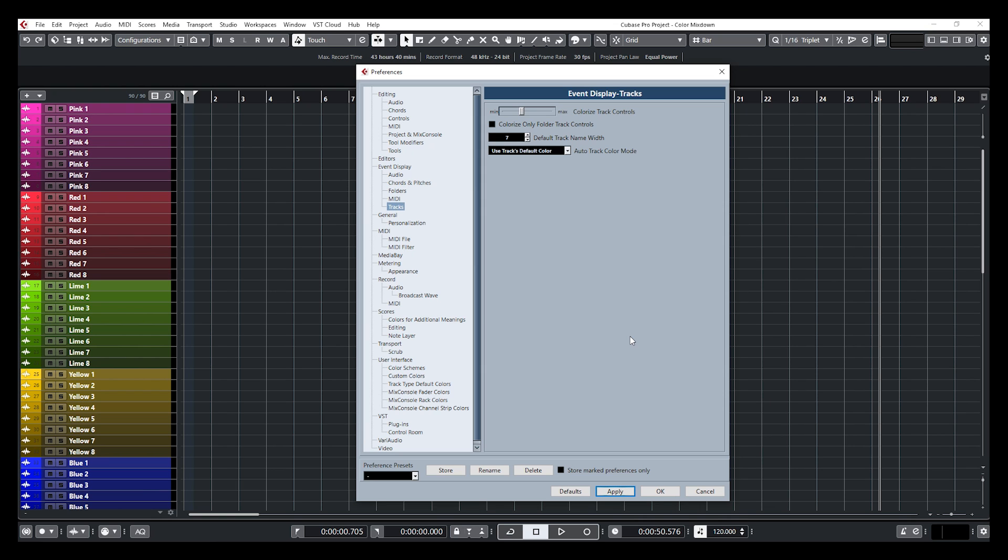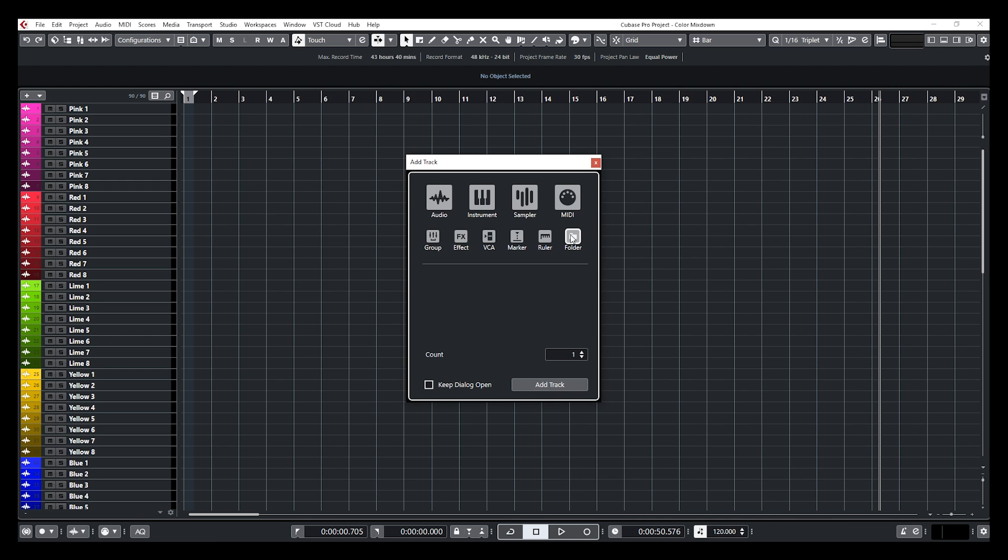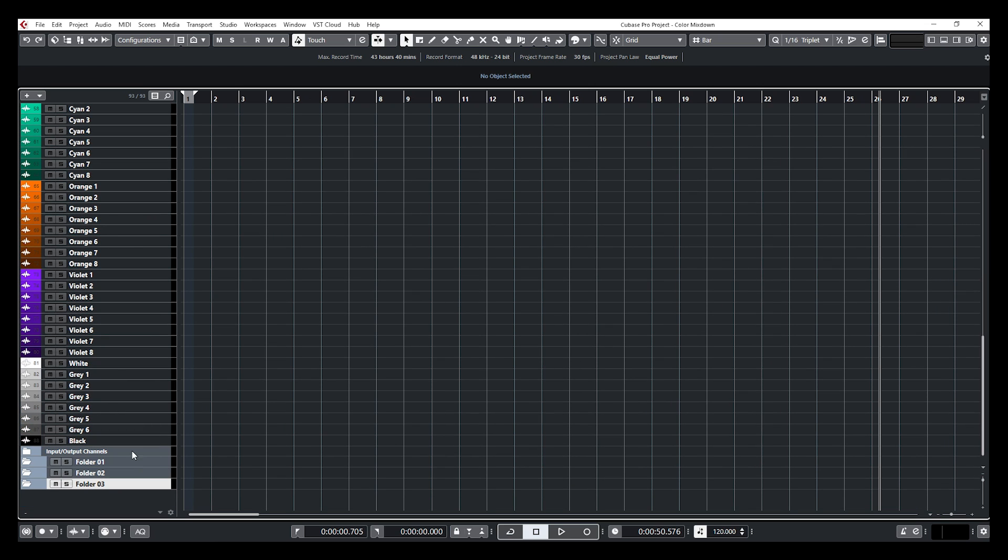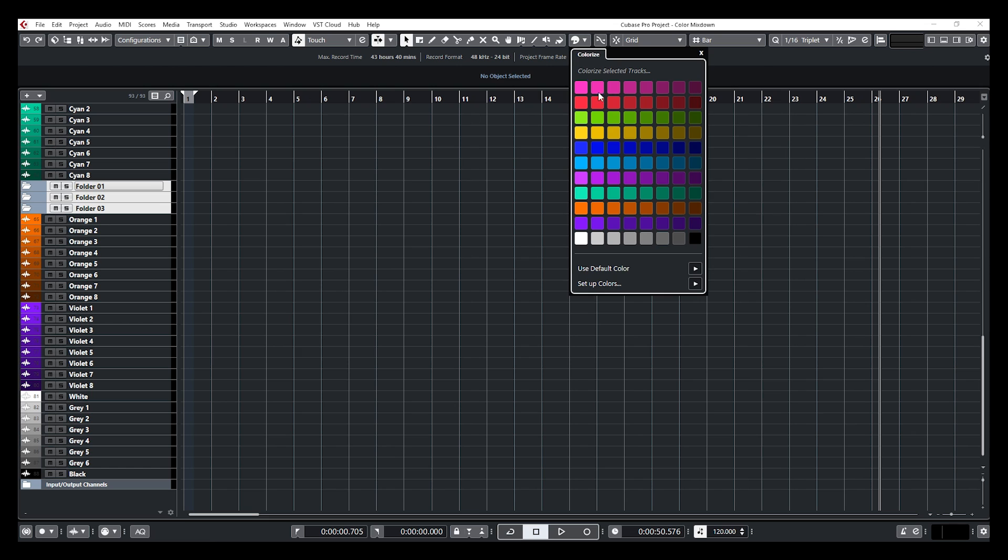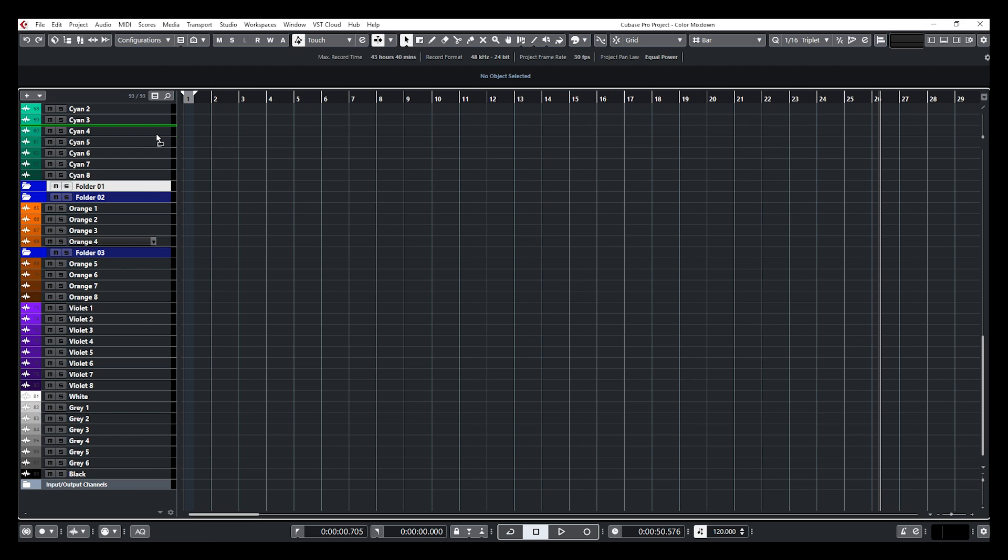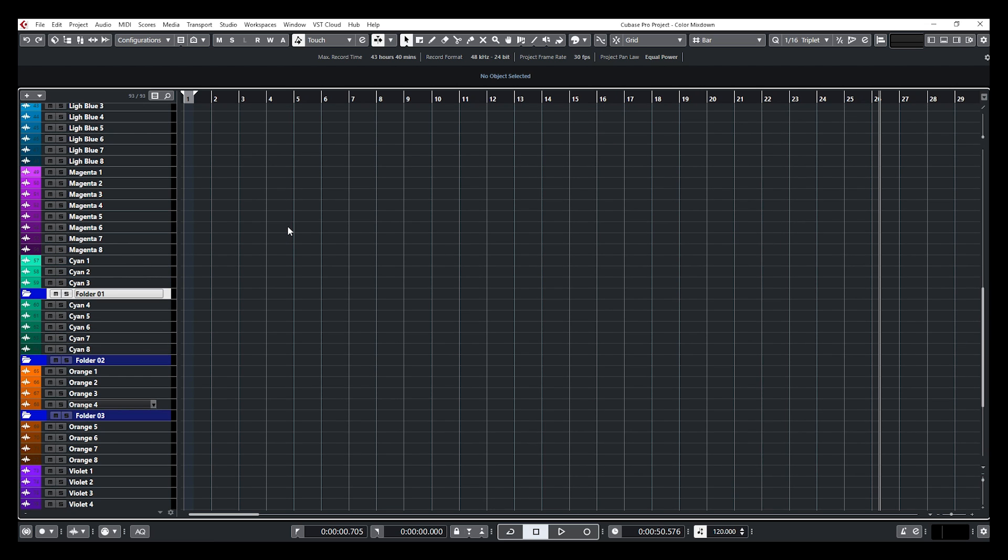If you want, you can only colorize the folder tracks if you want to. So let me click on apply, and I'm going to create a couple of folders. Let's go with three folders. Alright, they're down below. I'm going to bring them right here. And I'm going to colorize those, put them in blue. So the only thing that are colorized, that are fully colorized on the track list are the folders. So that can be useful depending on what you're doing.